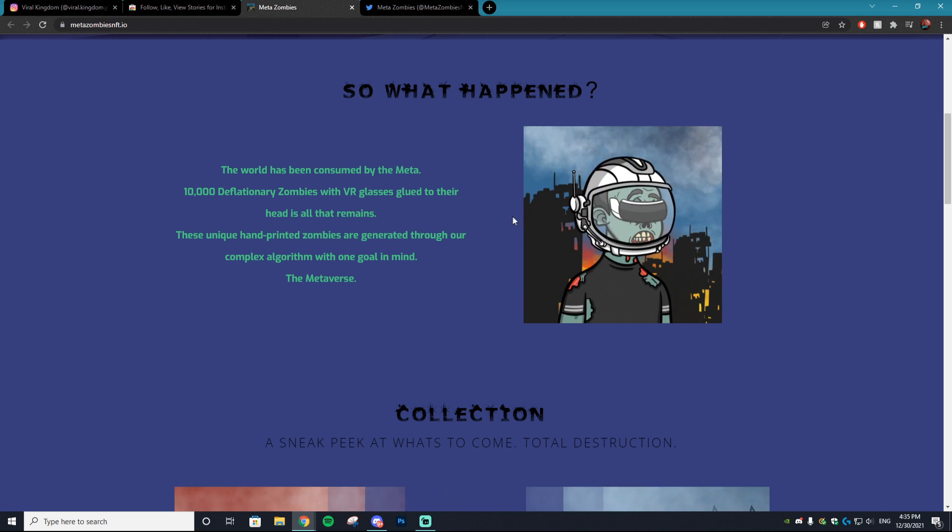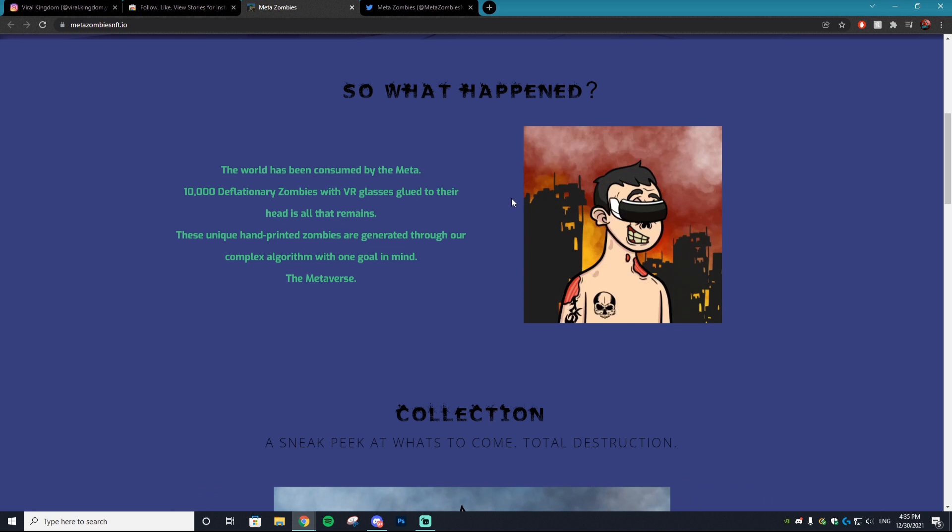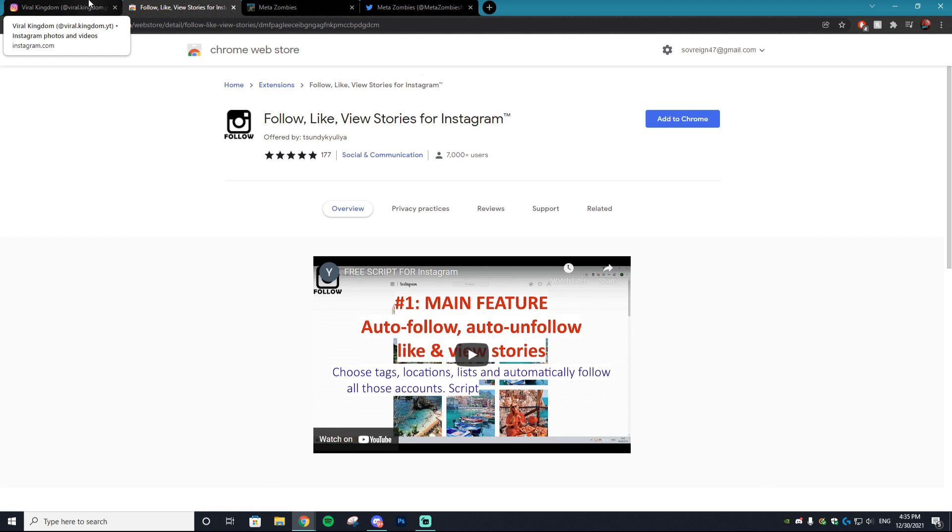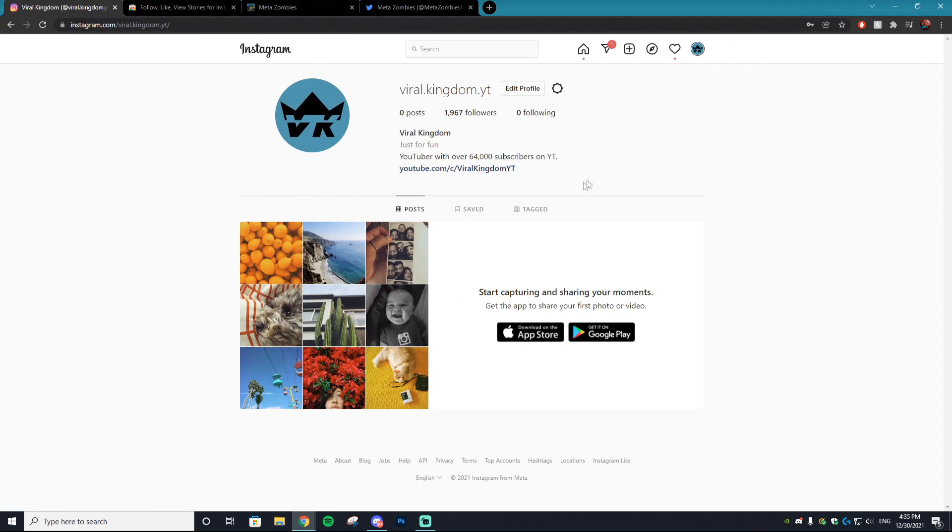With that being said, let's get right into the tutorial. Today we're going to be showing you how you can automate a bot that basically runs in the background on your computer. You don't have to do any work at all.